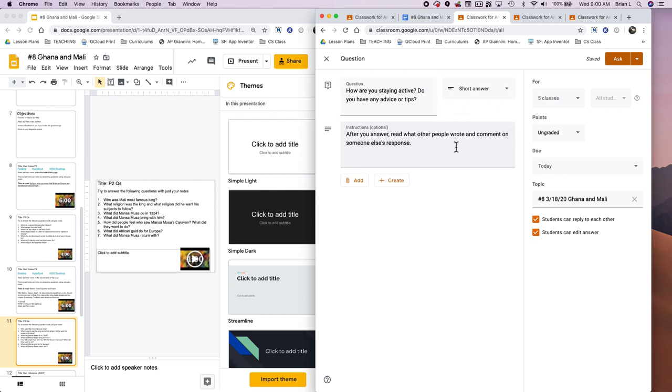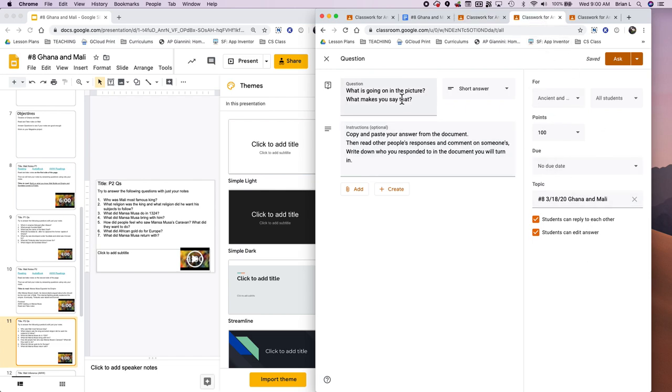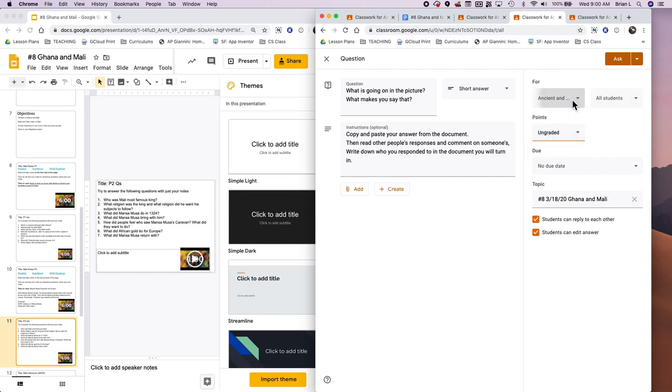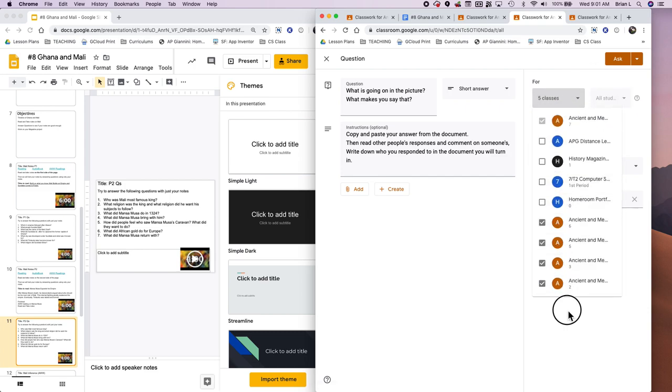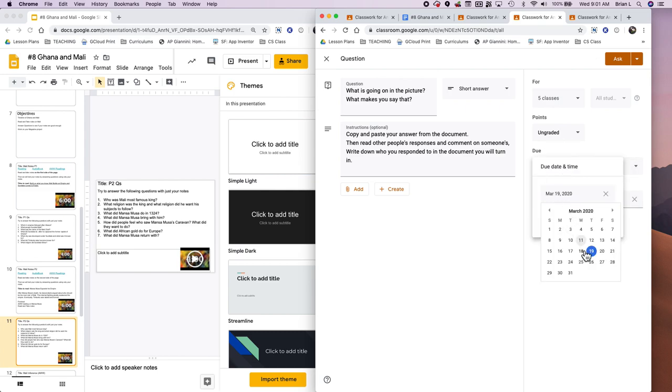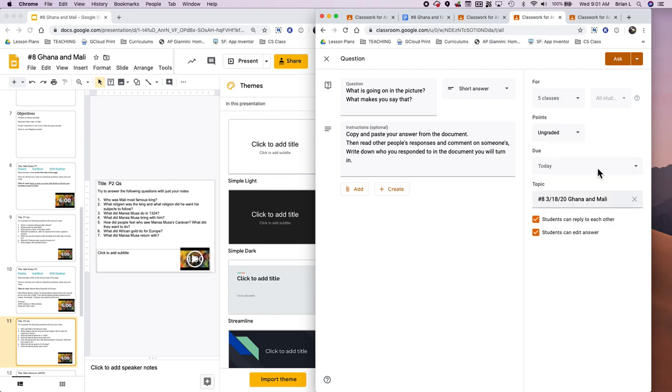After that, I'm going to check here today. I'm going to check here today. Points is going to be ungraded. I got to make sure I get all my classes here. No due date. Due date is today. The eighteenth.